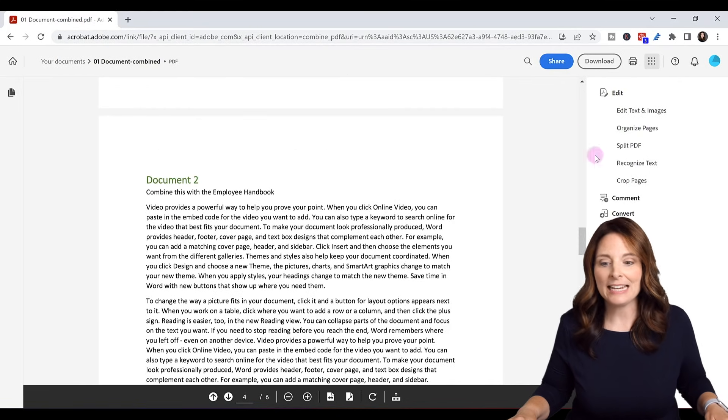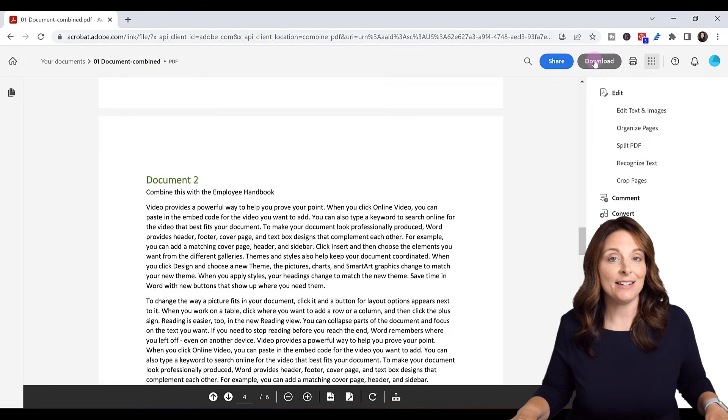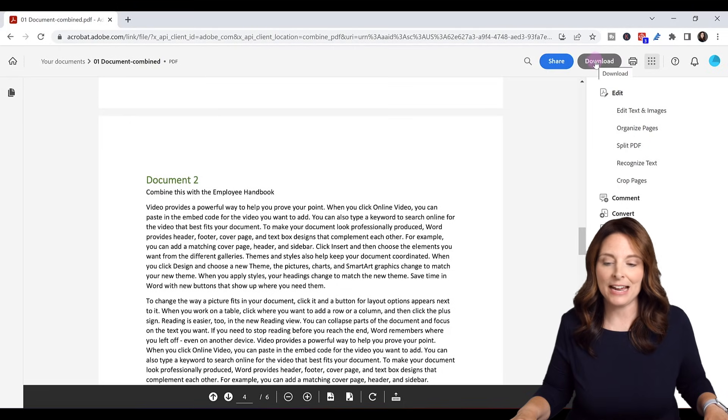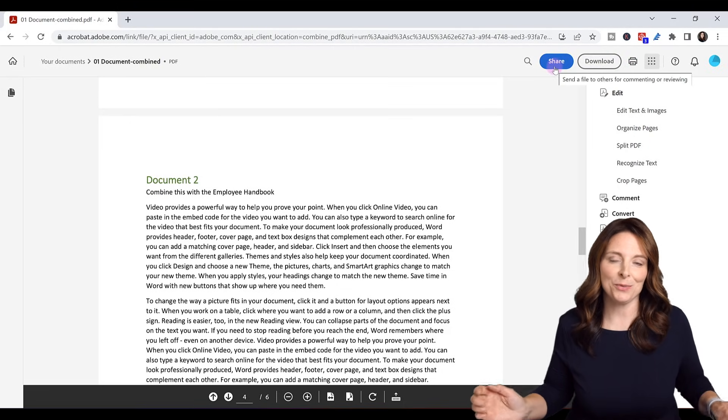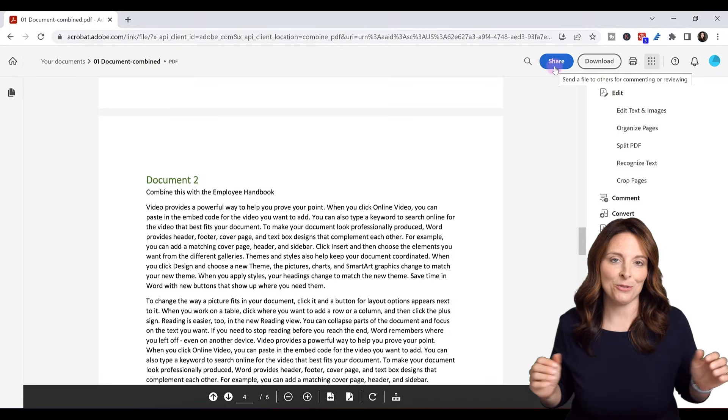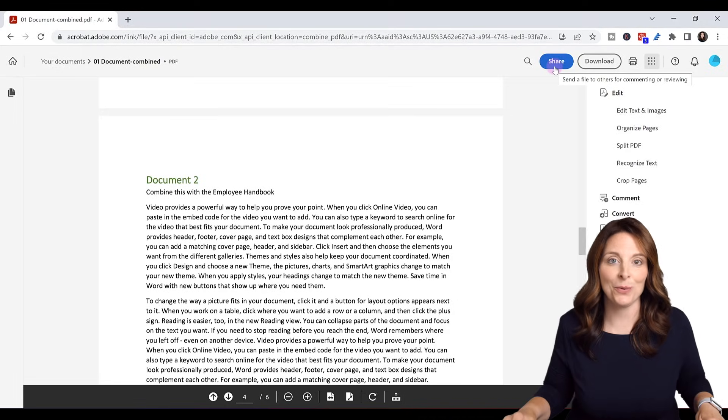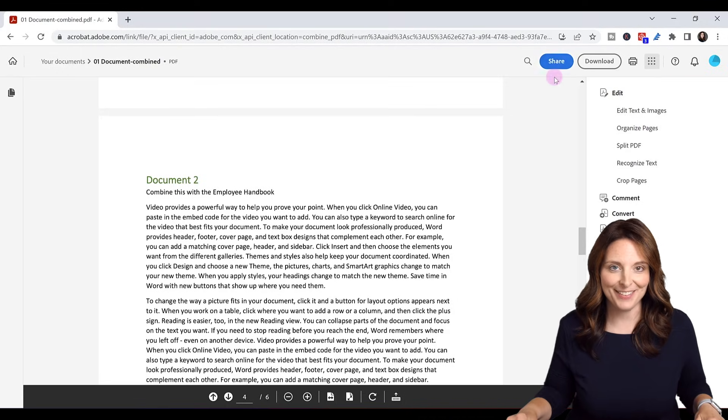If I want, I can download and save this PDF. I can print it or I can share it. So you have several different options once you've combined your PDFs into one PDF file.